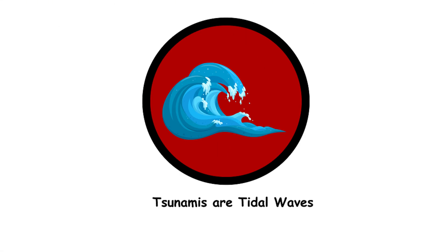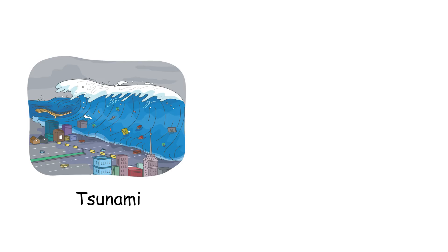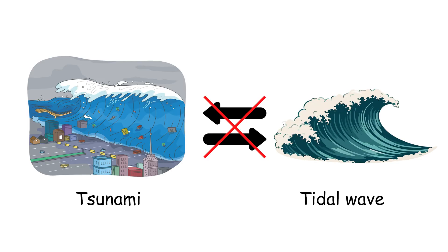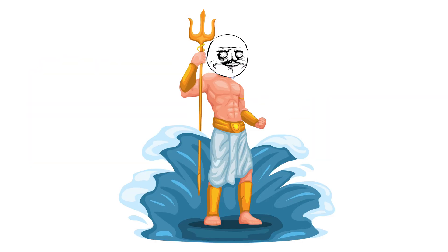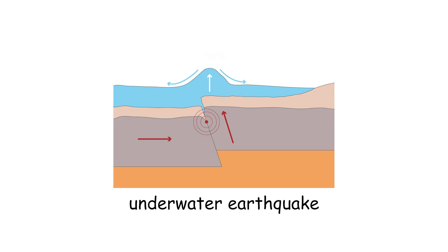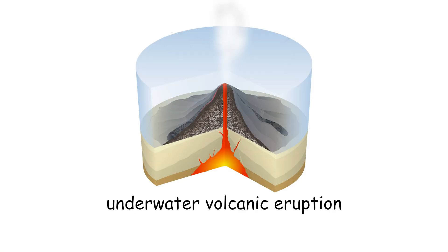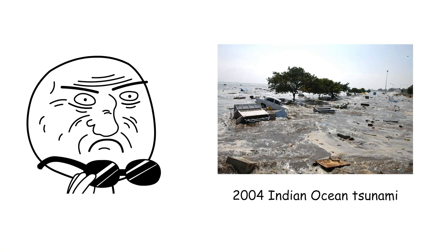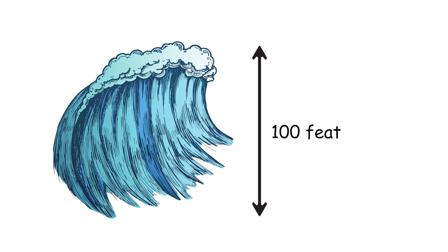Tsunamis are tidal waves. Tsunamis aren't tidal waves. They're more like the ocean's way of saying surprise after an underwater earthquake or volcanic eruption. The 2004 Indian Ocean tsunami was caused by an undersea earthquake and resulted in waves up to 100 feet high.